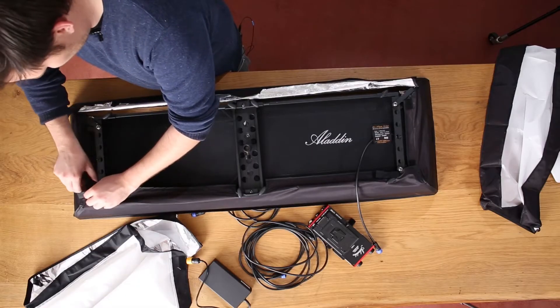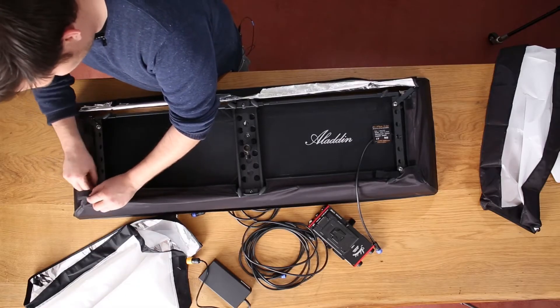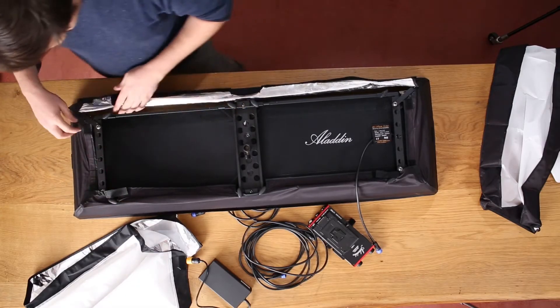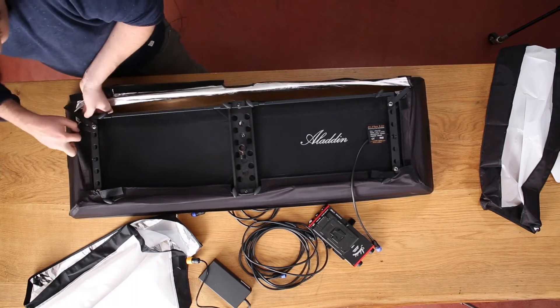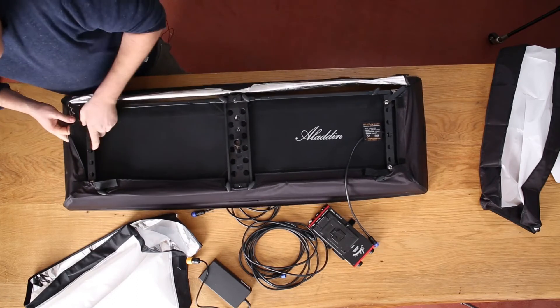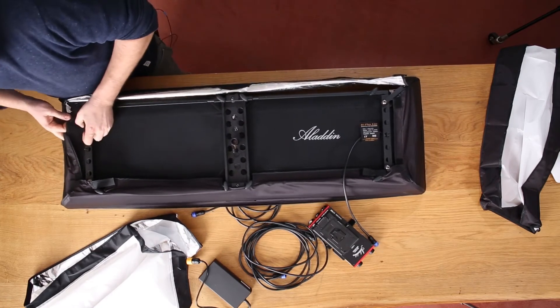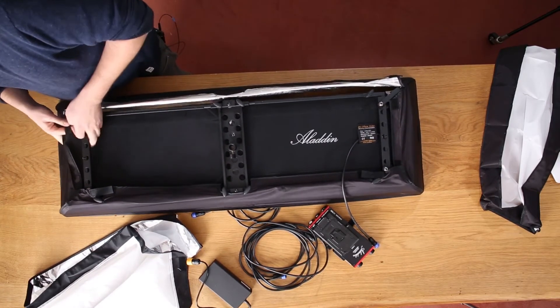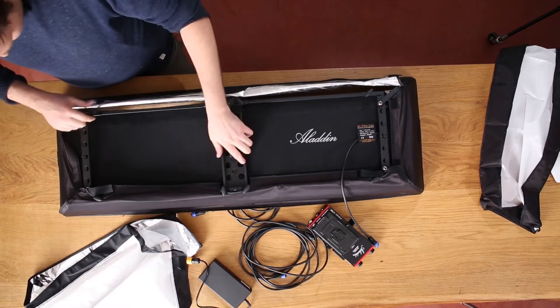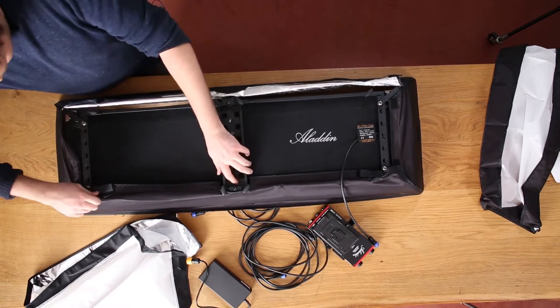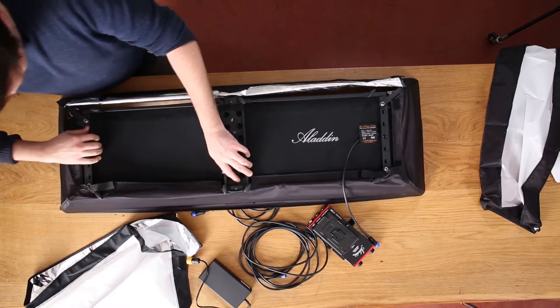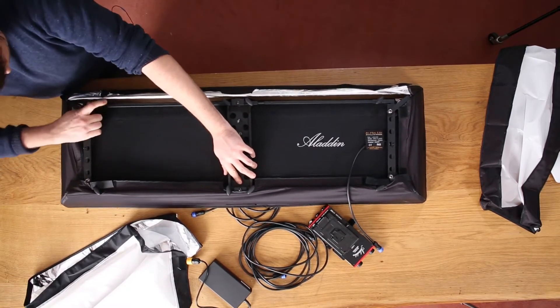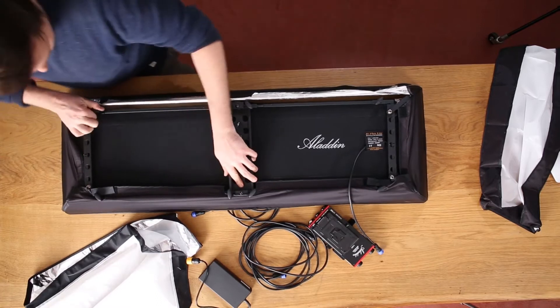Velcro it down to the panel itself so that you have as less spill light as possible. Just seeing that I lose the frame a little bit. Probably I'm going to stretch the frame again. There we go. Nice and tight.